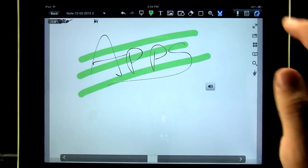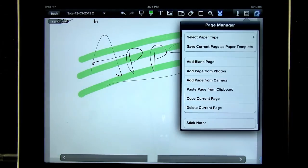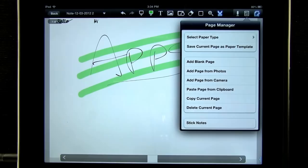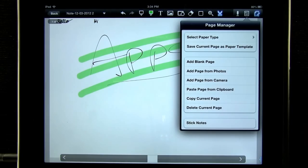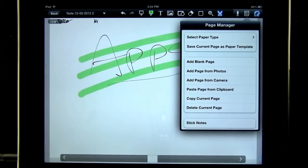And view our page manager to select paper type. Save our current page as a paper template. Add a blank page. Add a page from our photos or camera. Or paste a page from our clipboard.